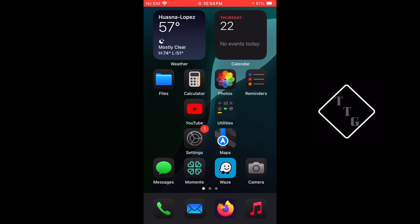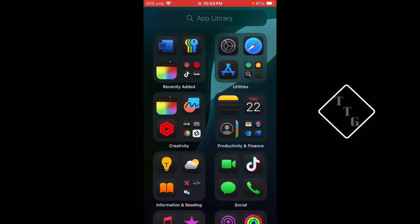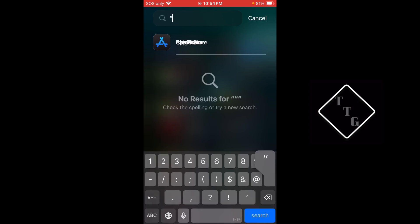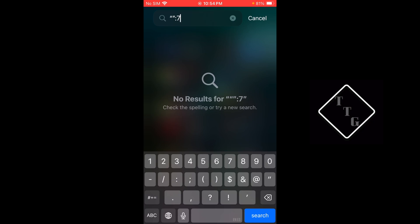If I go over here to the app library and try to do the same thing, quote, quote, colon, seven, you see for some reason on this device it does not crash the app library search. But on other devices it will crash the app library search.